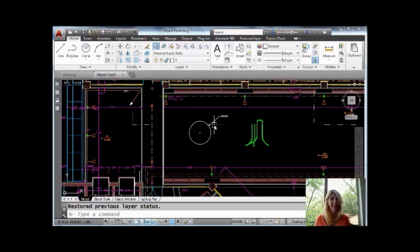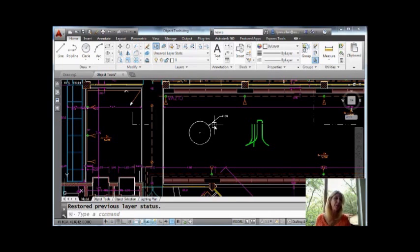So that is the way layer previous works. There's a couple things layer previous will not undo. Let me show you.